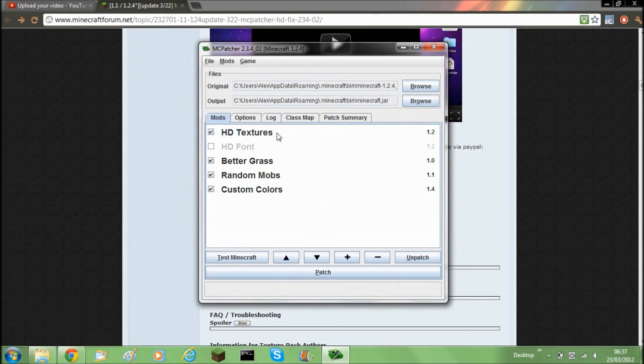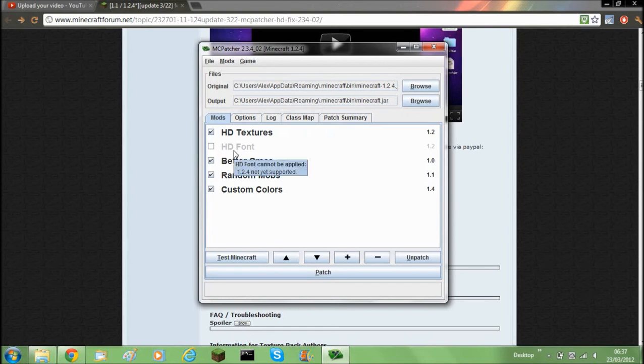So if you want HD textures, tick that. And by the way for this version it will not allow HD fonts. 1.4 is not supported. 1.2.4 is not supported.